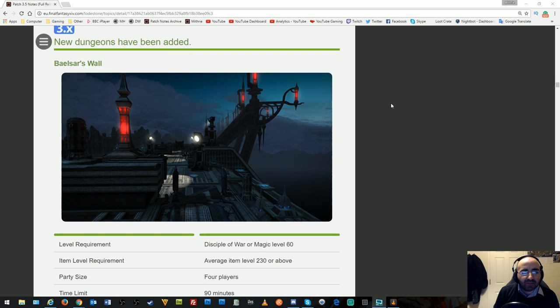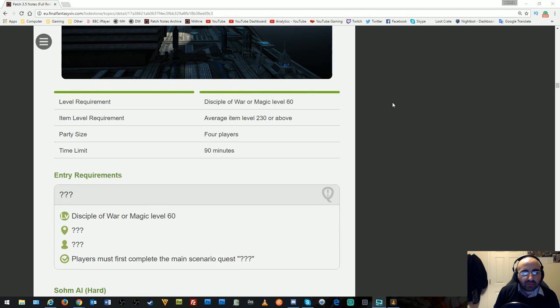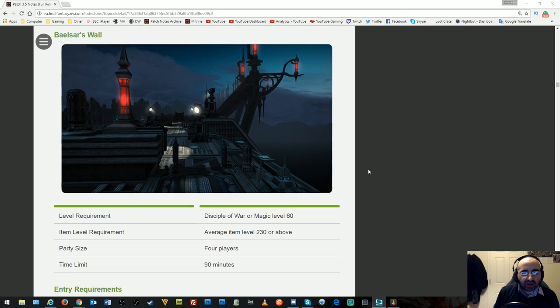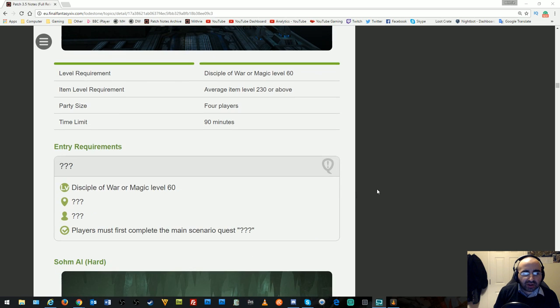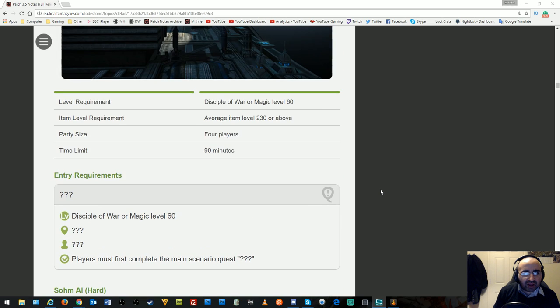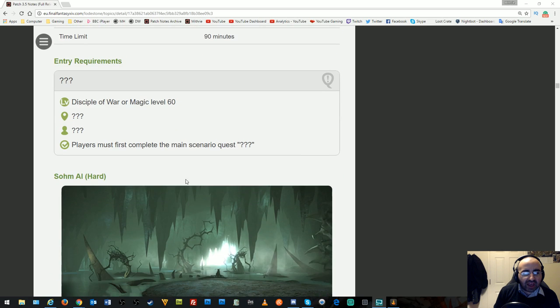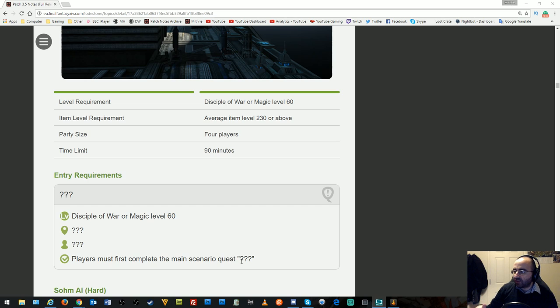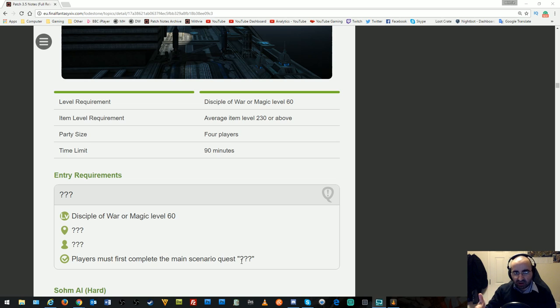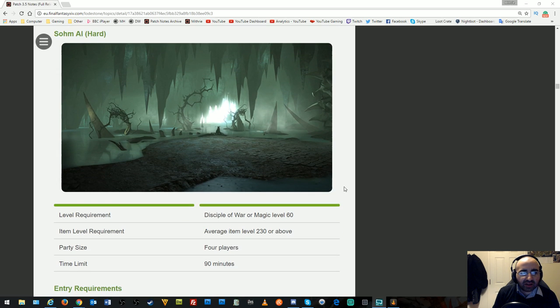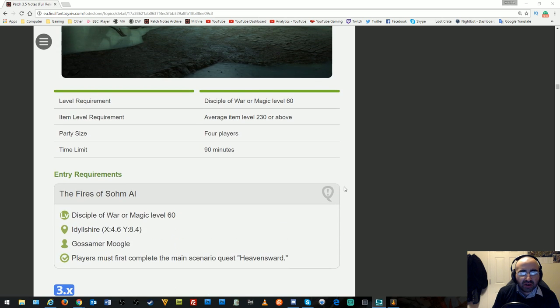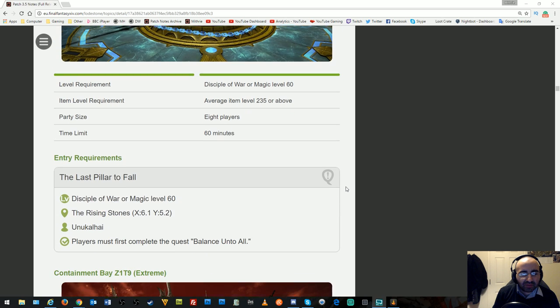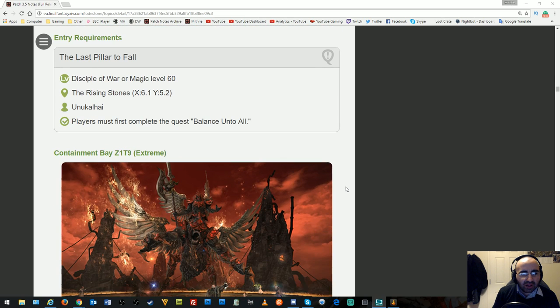New dungeons have been added: Baelsar's Wall requiring item level 230. You get in by doing a certain part of the story. One thing I always do when there's major patches is finish the main story first, so I'll do it again this time. There's also Sohm Al Hard mode. New trials have been added.